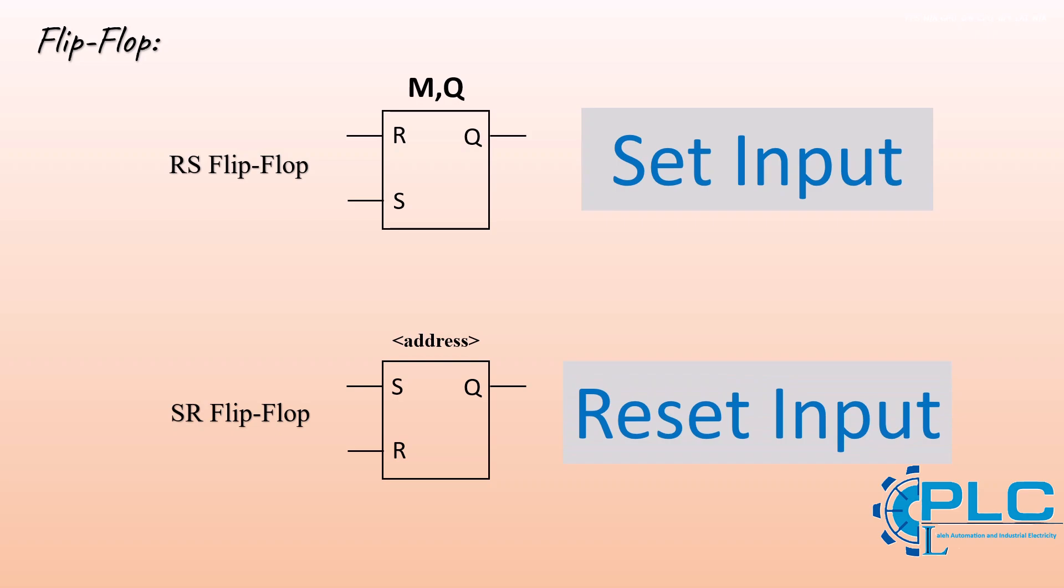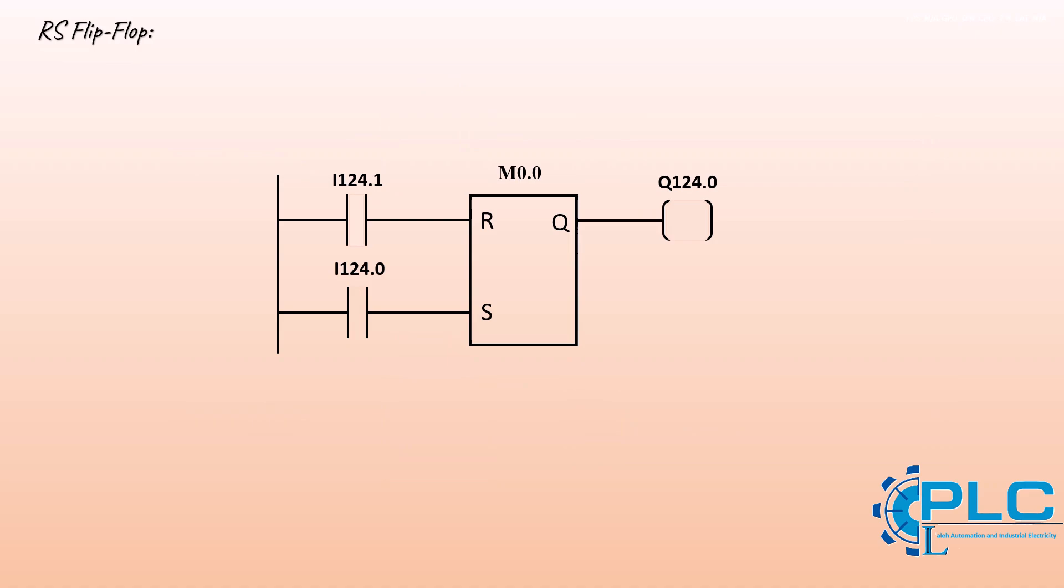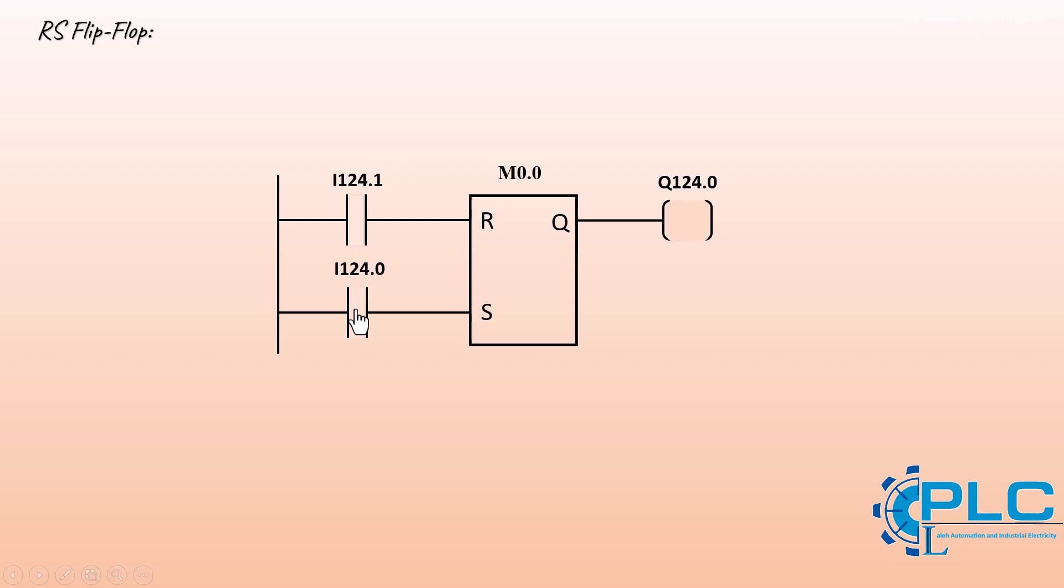To break it down, let's take a look at how the RS flip-flop behaves based on input conditions. If only the set S input is active, the flip-flop output and the assigned address becomes active. If only the reset R input is active, the output and the address are deactivated. But if both set and reset inputs are active at the same time, the set input takes priority, so the output remains activated.